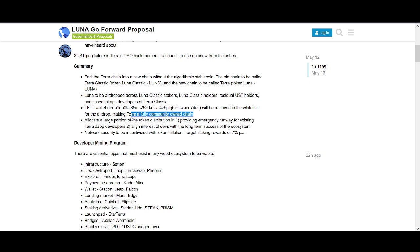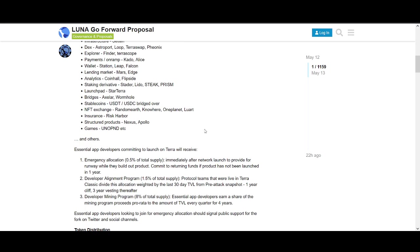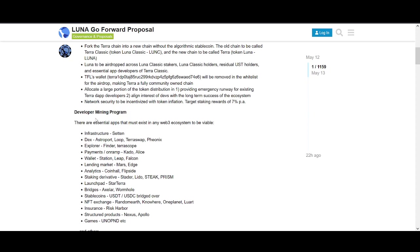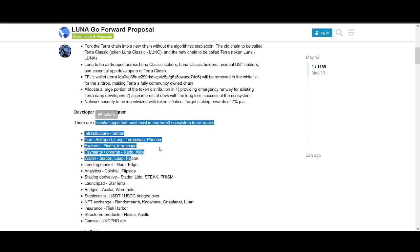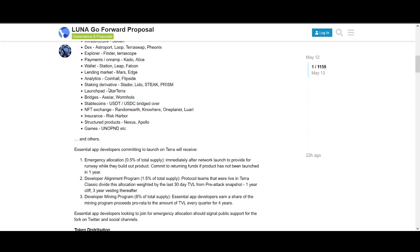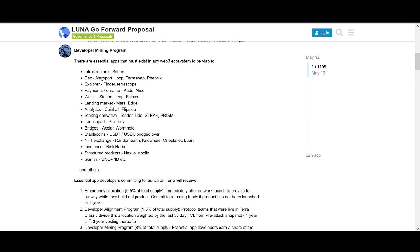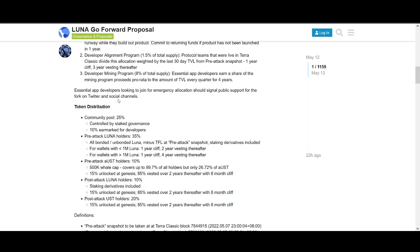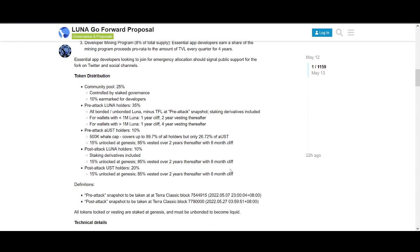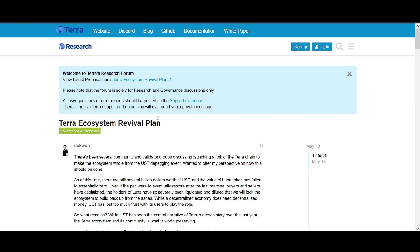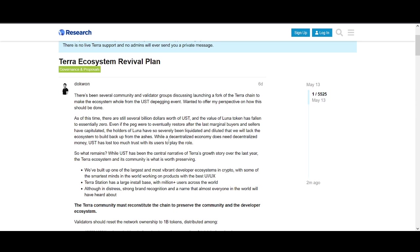This will make Terra fully community owned chain, which I like. Allocate a large portion of token distribution providing emergency runway for existing Terra dapp developers. Network security to be incentivized with token inflation targeting 7% staking rewards. Amazing protocols like Astro Port are involved.